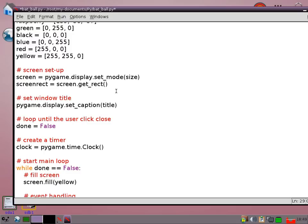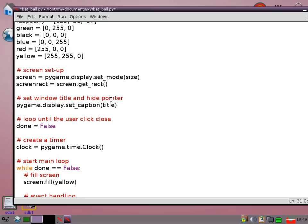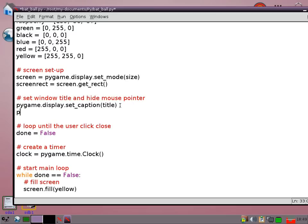What I want to do is make the mouse invisible, hide the mouse pointer. Okay so all I need to do for that is pygame.mouse set visible, set it to false.